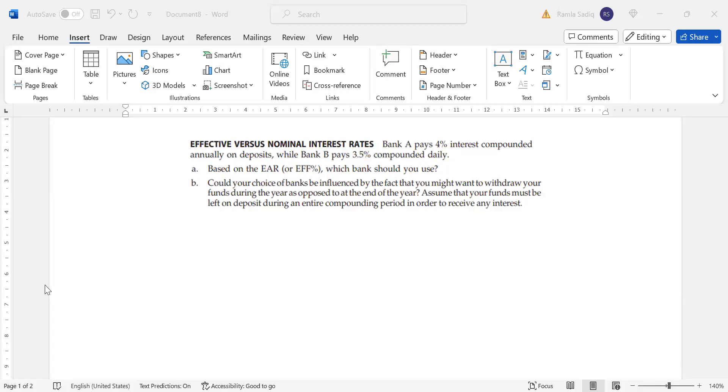Now, let's begin a question with effective versus nominal interest rates. Bank A pays 4% interest compounded annually on deposits, while Bank B pays 3.5% compounded daily. Based on the EAR, or effective percentage, which bank should you use?